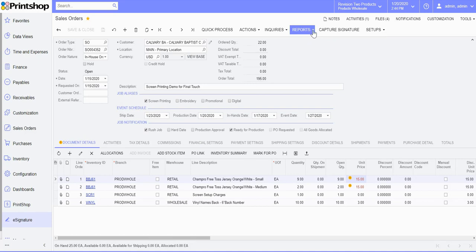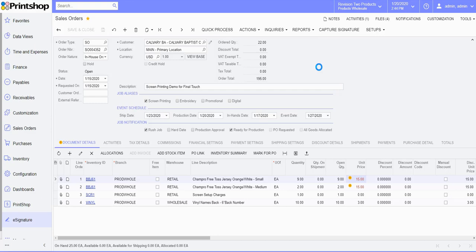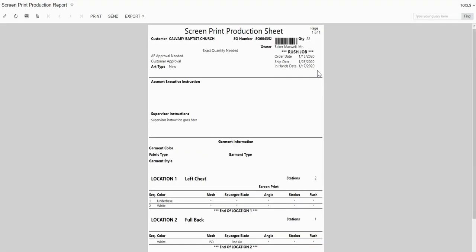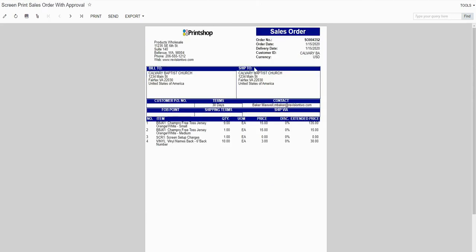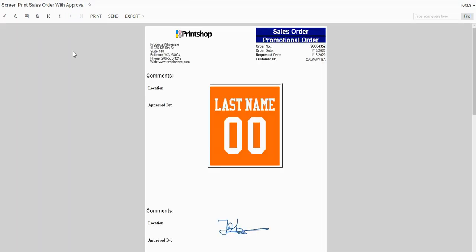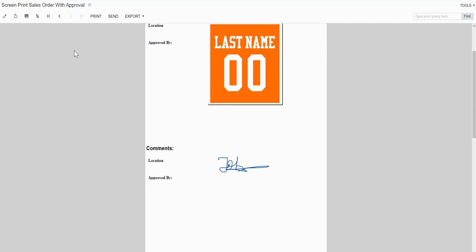Print Shop also comes with predefined reports such as screen print production report if it's a screen print order. We also have customer approval sales order process where you can send the customer a PDF document with all the artwork that needs to be approved.